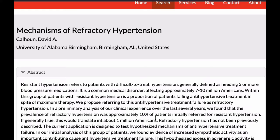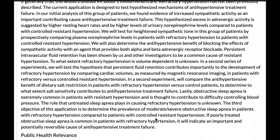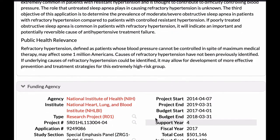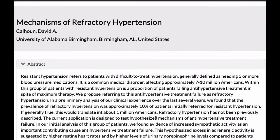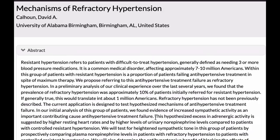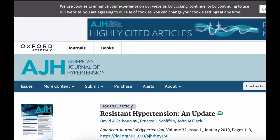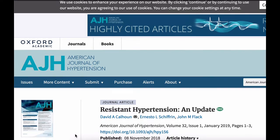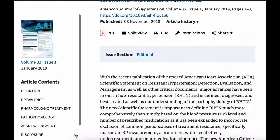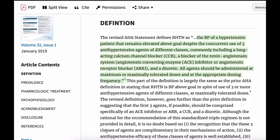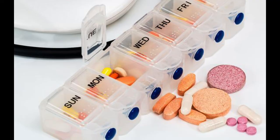The term refractory hypertension was defined by my colleague Dr. David Calhoun here at UAB as hypertension that cannot be controlled on five antihypertensive drugs or more. Those five drugs should include a thiazide-type diuretic and an aldosterone receptor antagonist or mineralocorticoid receptor antagonist, such as spironolactone or eplerenone. Resistant hypertension has a larger patient population and is less severe — it means you are uncontrolled on three antihypertensive drugs, one of which should be a diuretic, used at maximally recommended or maximally tolerated doses.